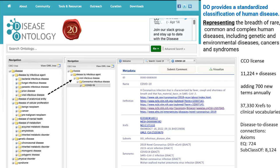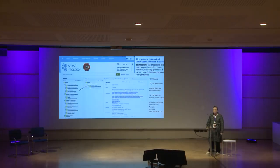We have monthly releases where we continue to add new information. About 700 new diseases are identified and integrated every year. We extensively cross-reference other OBO Foundry ontologies to define things like anatomy and phenotypes and other types of data, so you'll see all that kind of rich information in there as well.